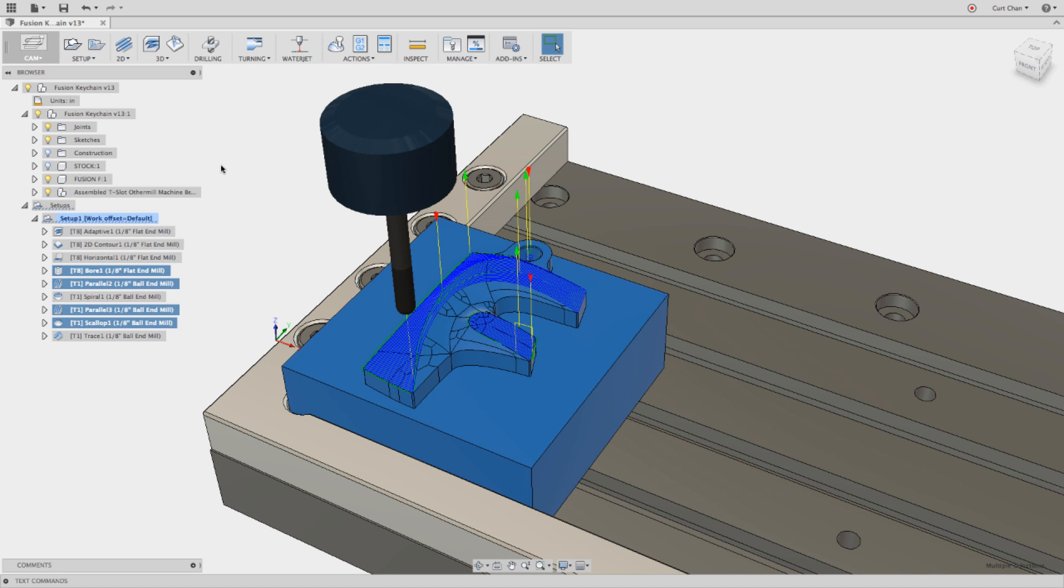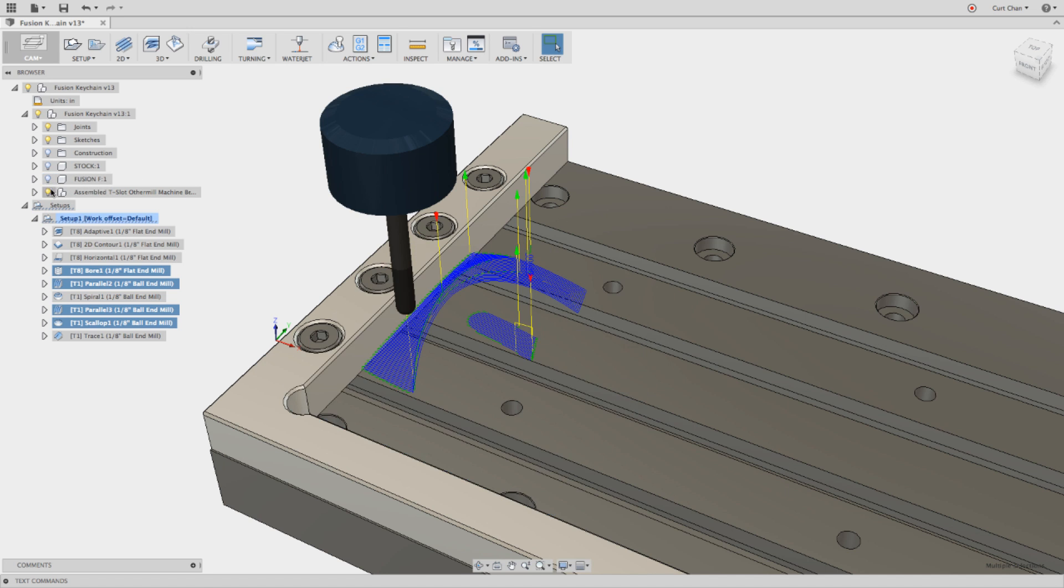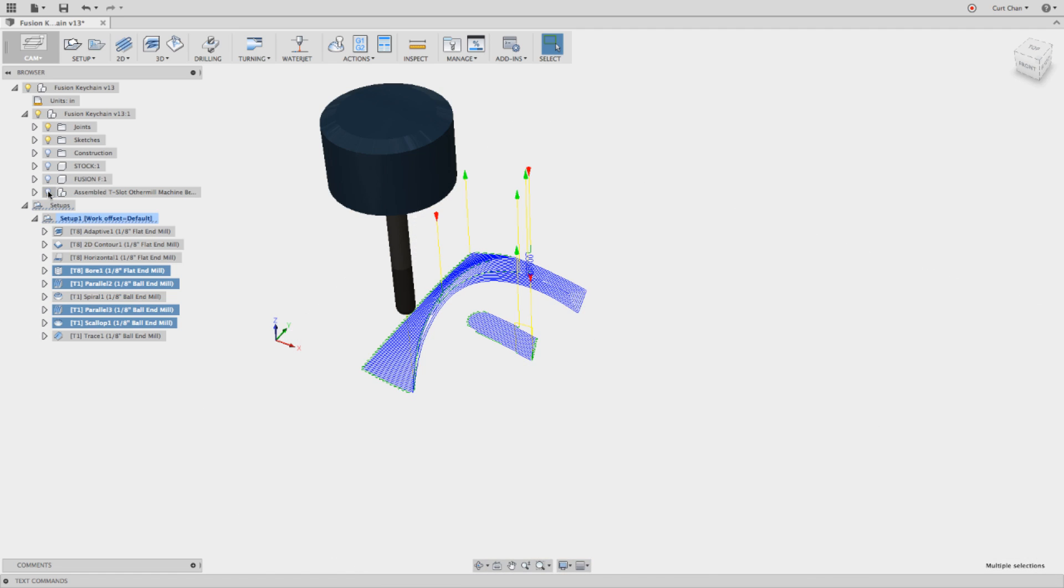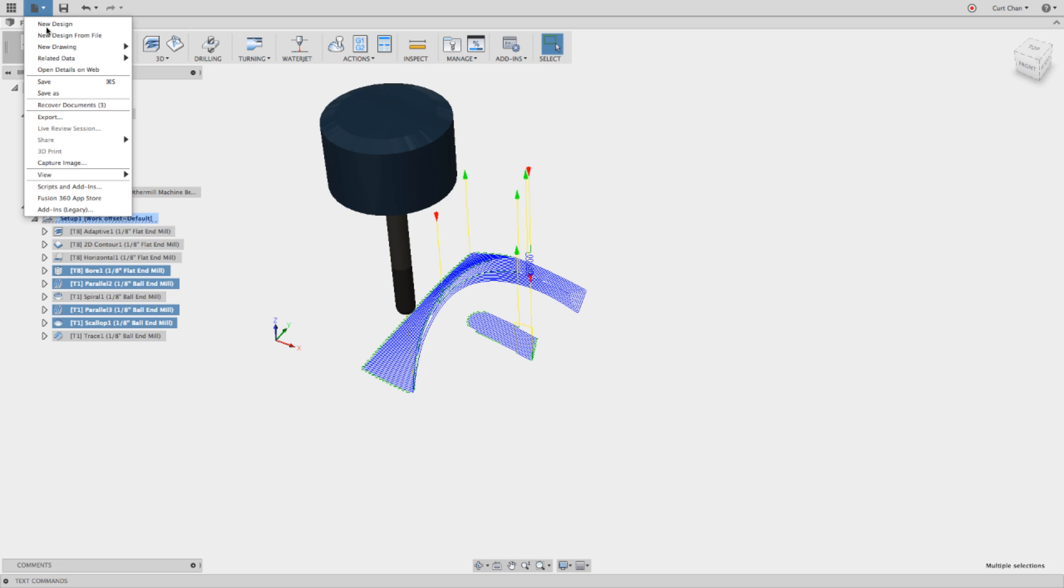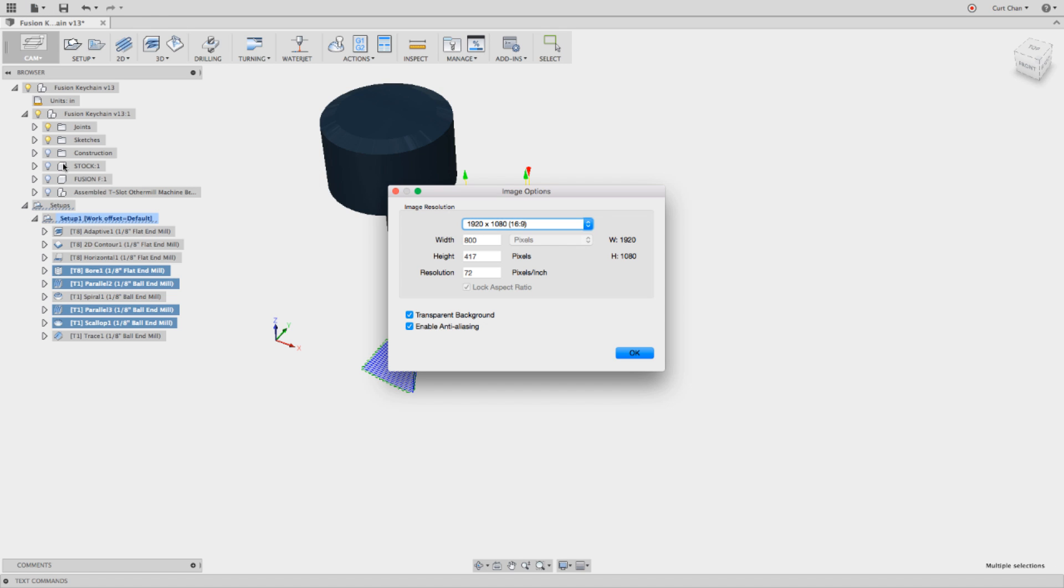Now the trick is I'm going to go ahead and turn off all my components just to show the actual toolpath. Now from here, under the dropdown under File, you're going to come out to Capture Image.